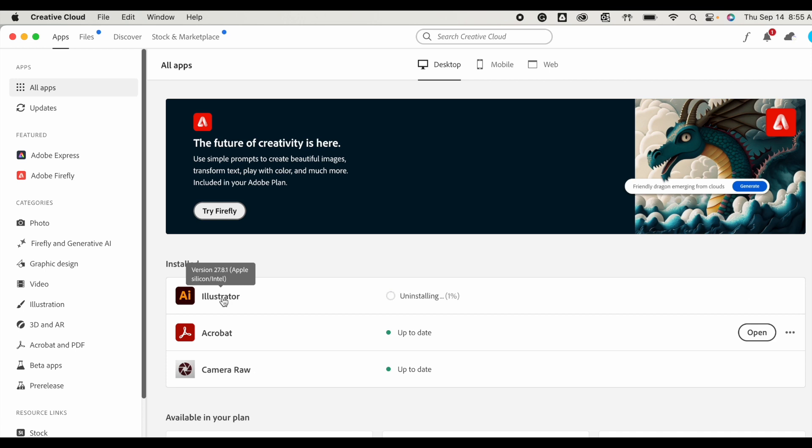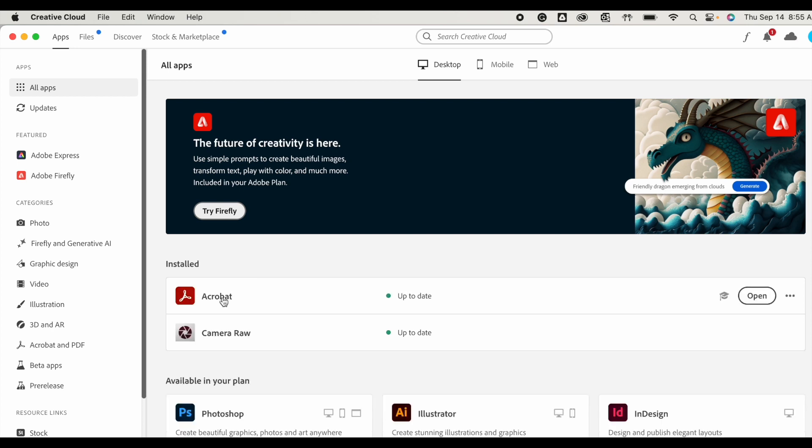Once you have completely uninstalled one of these programs, you're going to go back to your storage and check to see if that freed up storage space.